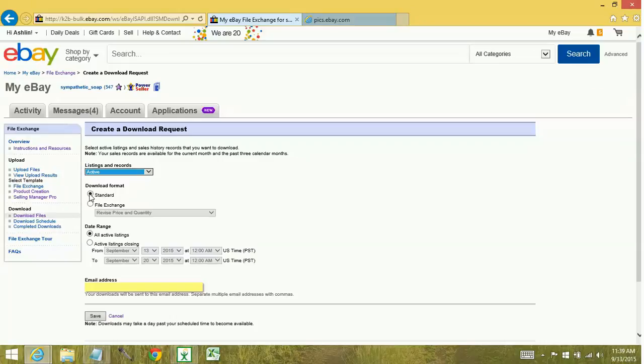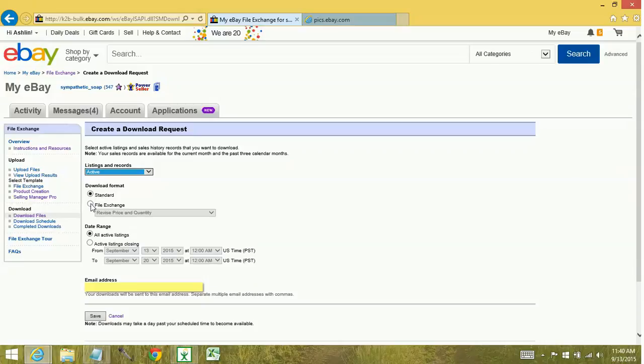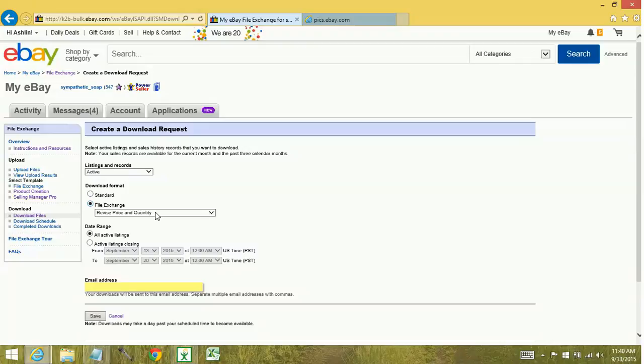The standard version is going to be kind of truncated in the sense that if you have variations, it's not going to show you that variation level detail. If you're wanting to see the variation level detail, you'll need to go to FileExchange and leave it on Revised Price and Quantity. You may want to do the Revised Price and Quantity regardless if you're planning on revising any aspect of quantity, custom label, titles, things like that. So we'll leave it on FileExchange, Revised Price and Quantity. We want to see all active listings.